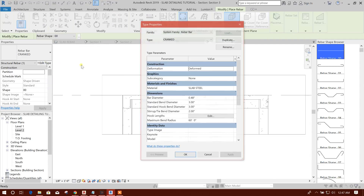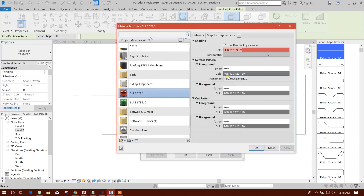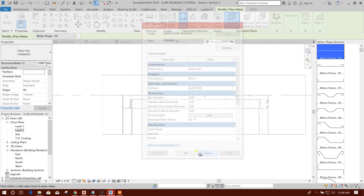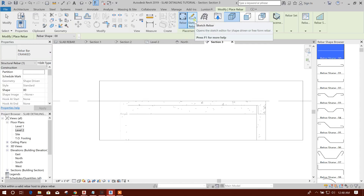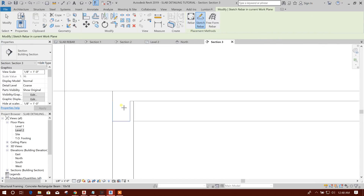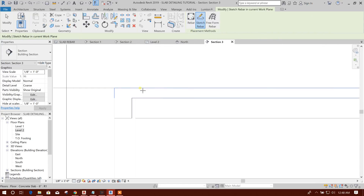I'll check whether this color is okay or not — yes, the slab is still okay. Now this one I am choosing for drawing the rebar. Here is the option: Case Rebar. Now first select the host — the host will be the slab, so click on this.